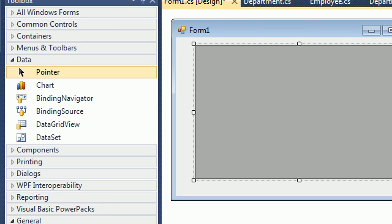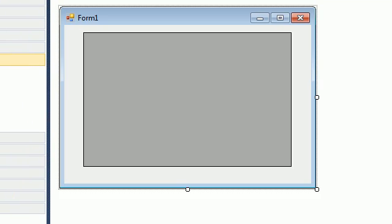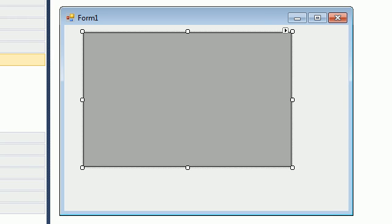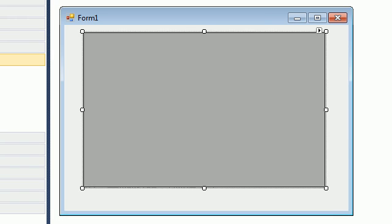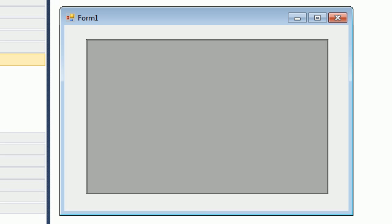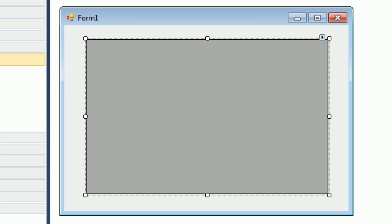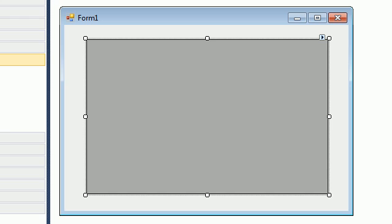The next tutorial will be about ADO.NET, so you will understand the whole process and how this is done using ADO.NET. But now we just want to test the database connection, so all you need to do is click the little arrow on the DataGridView.